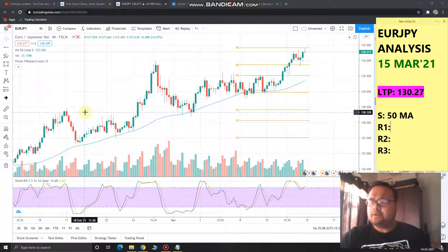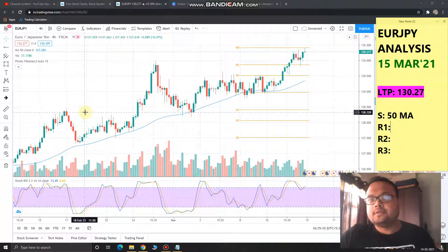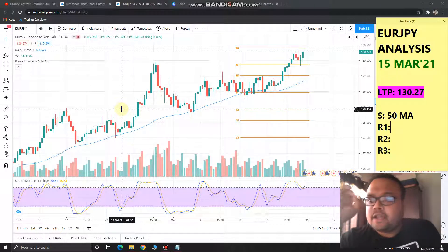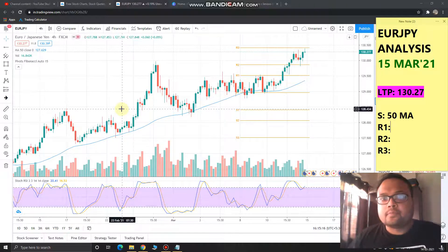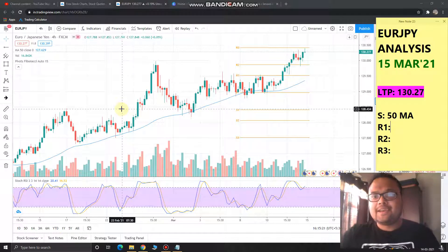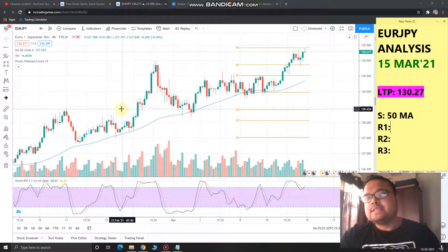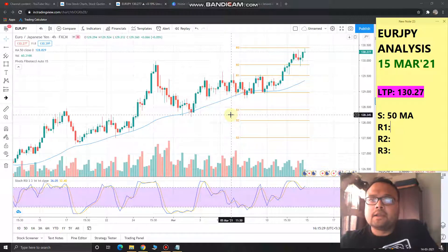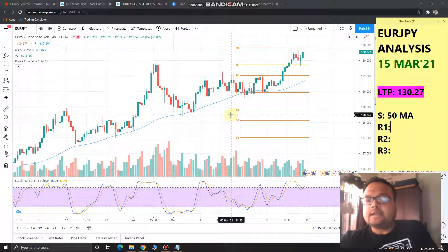Things are very simple in a trending market — not much complication. We just need to find the area of value in a trending market so that we can earn the maximum profit. It also matches the risk-to-reward ratio. The area of value in an uptrend market is always near support.